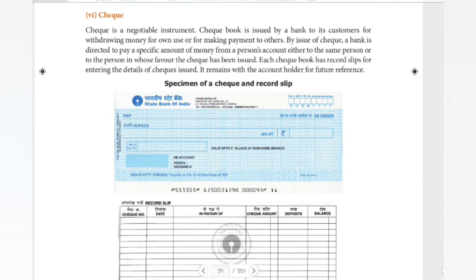Hello guys, welcome to Padviksha. So accountants, in the last videos we covered source documents including the pay slip. I hope you all understood. The next and last topic in source documents is the check.